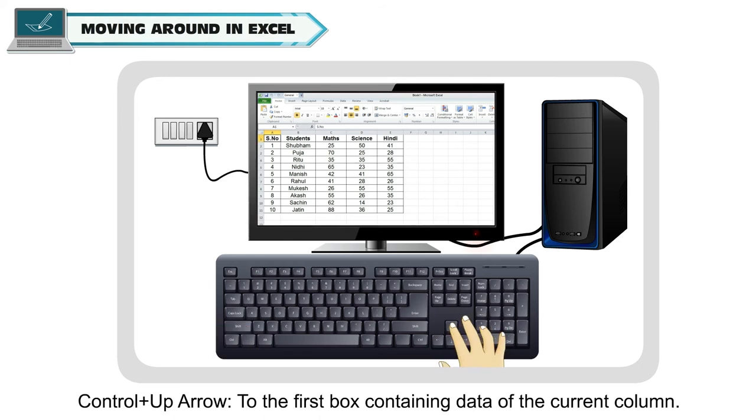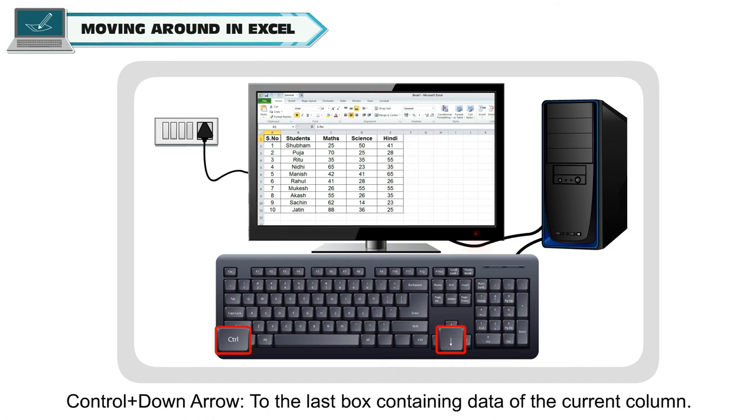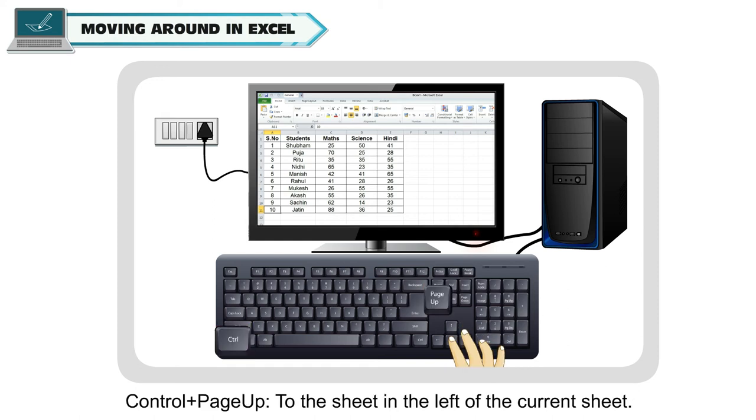CTRL and up arrow to the first box containing data of the current column. CTRL and down arrow to the last box containing data of the current column.